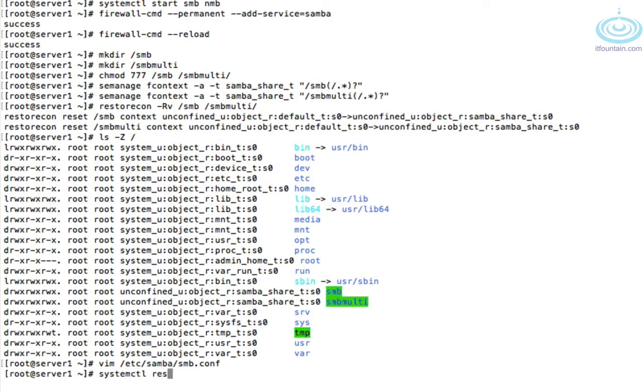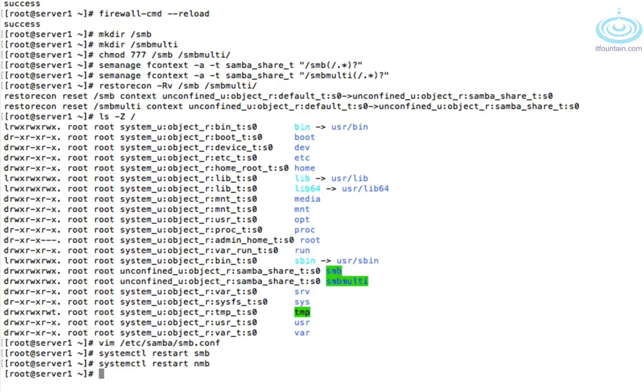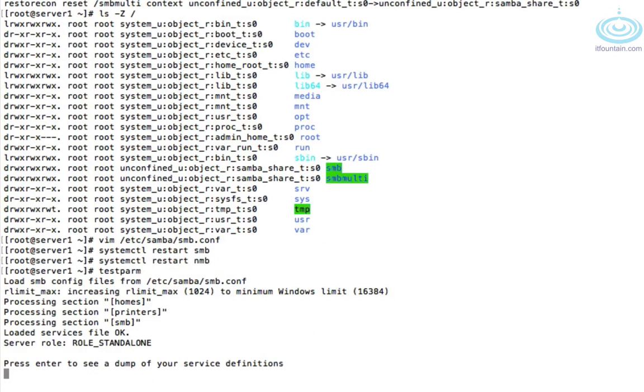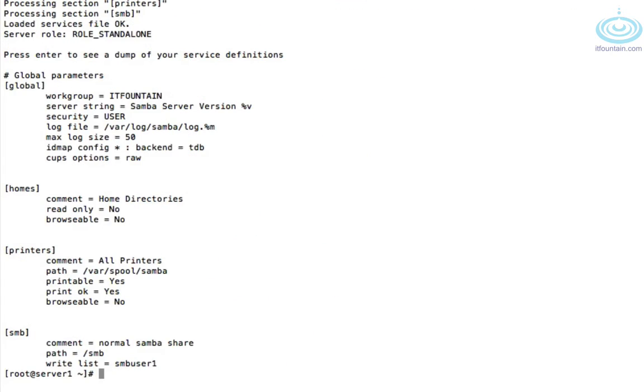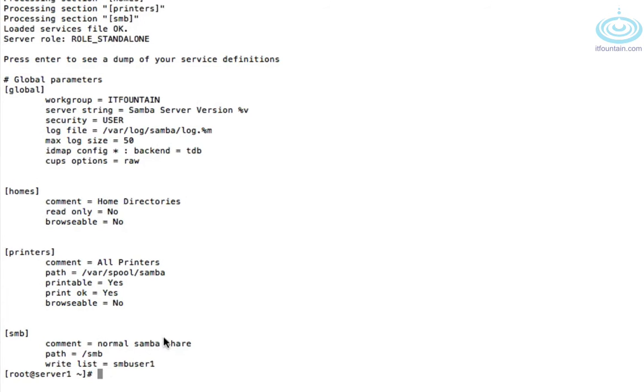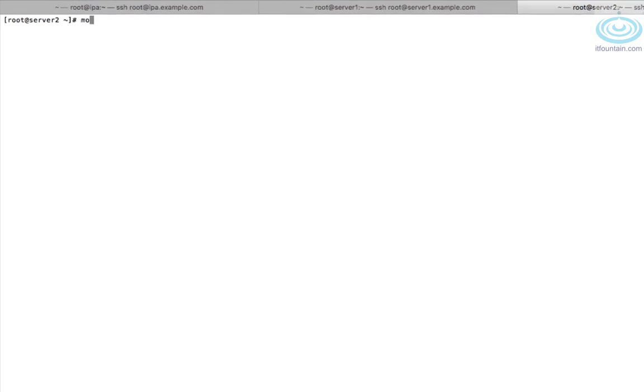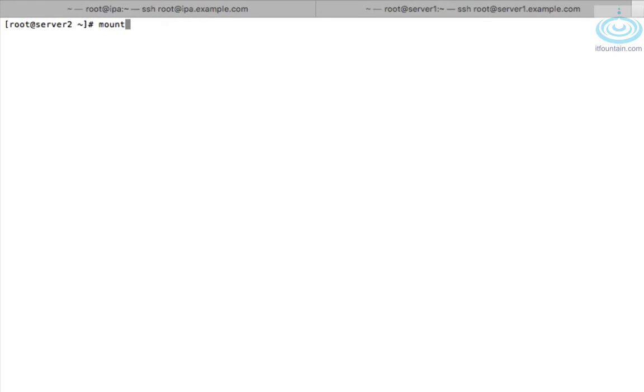Let's restart the services. There is a utility called testparm that will go through the config file to check that it's all okay and also show you what the configurations are. So there's our share here. Let's go to server 2 to do some testing.